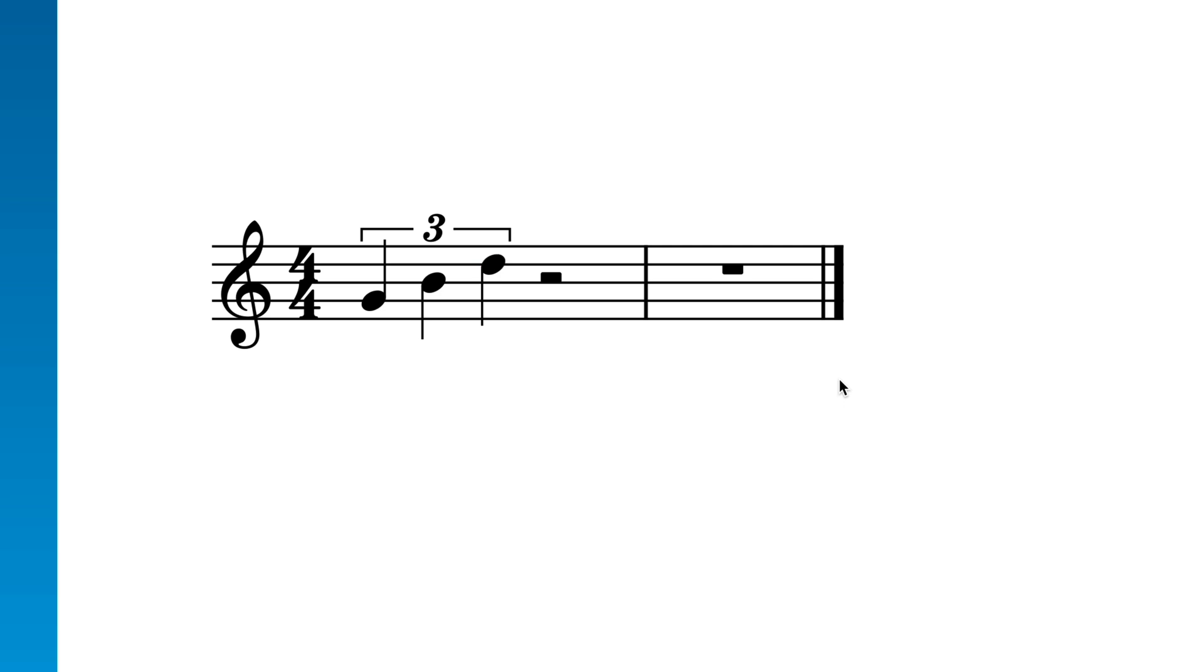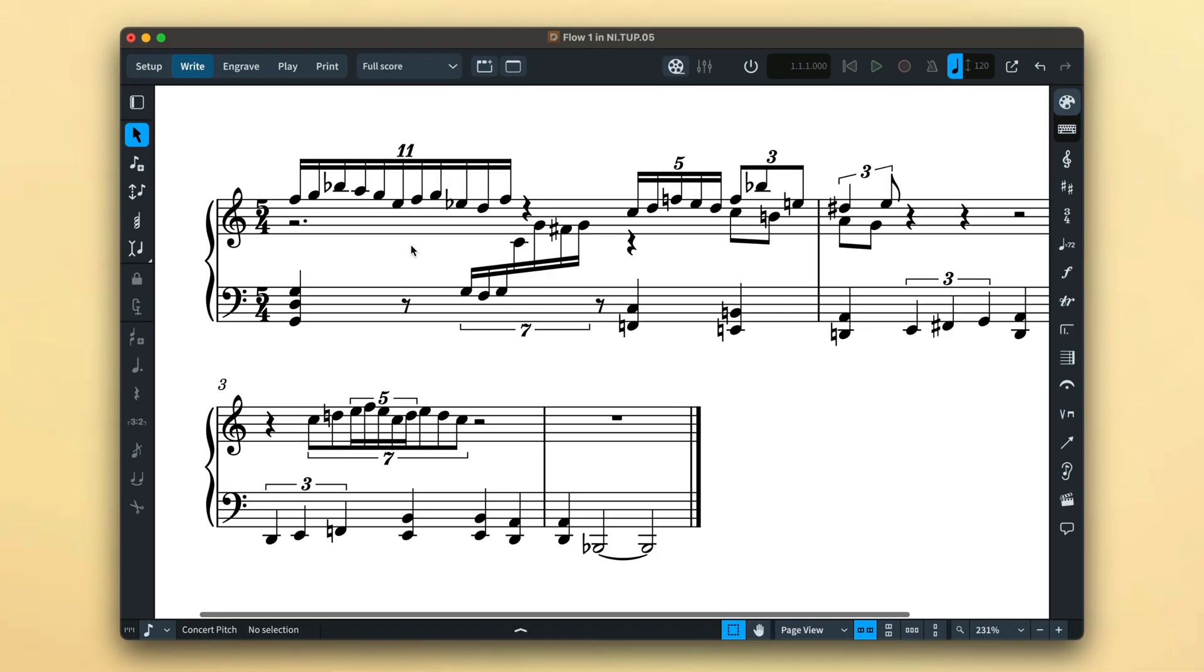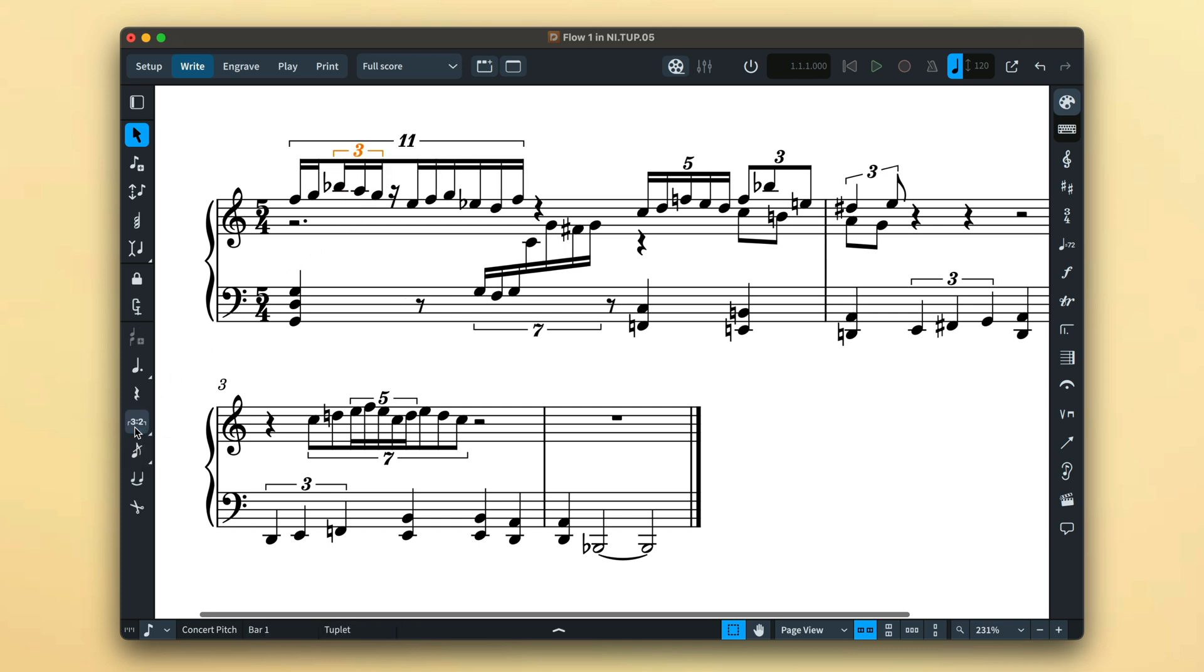For more advanced scenarios, you can nest any number of tuplets using whatever ratios you require. Simply start a new tuplet wherever you need it, even if that is within an existing one. And that's inputting tuplets in Dorico. I'm Anthony Hughes, thanks for watching.